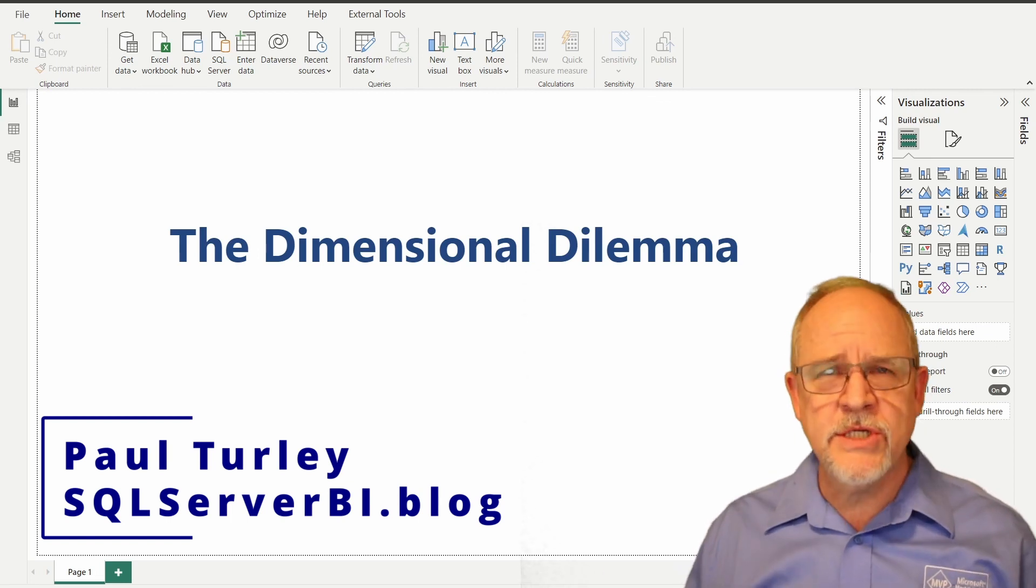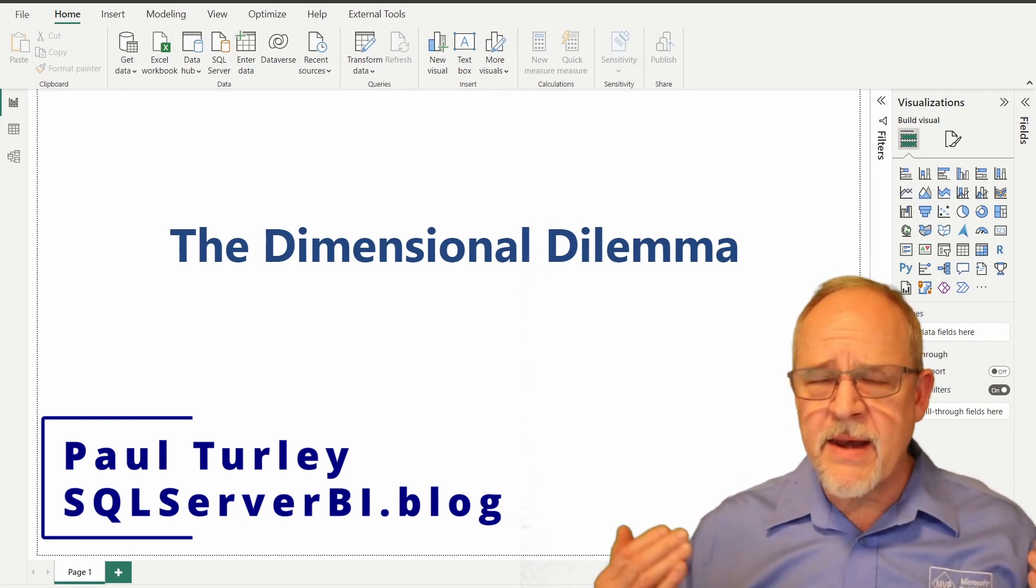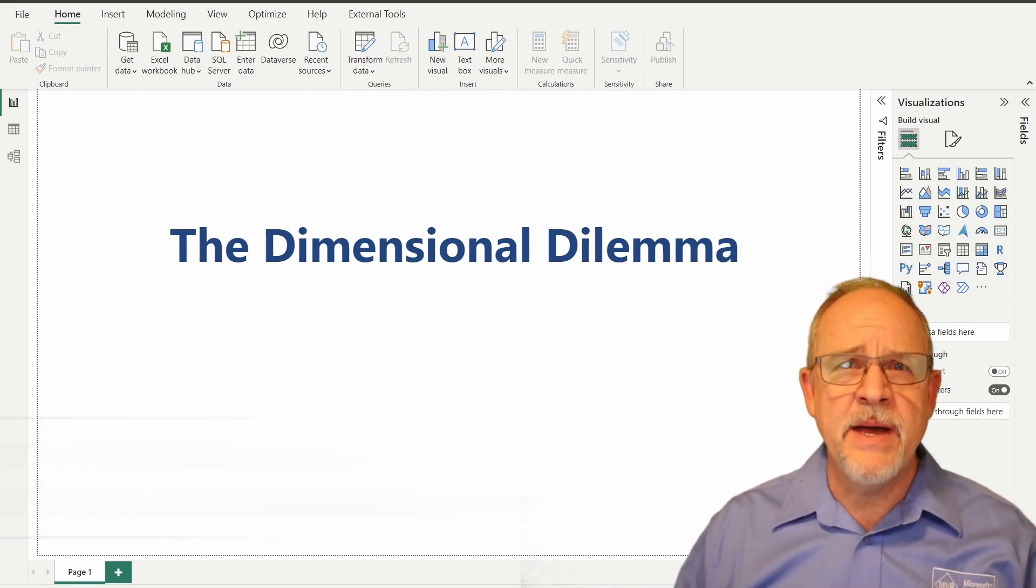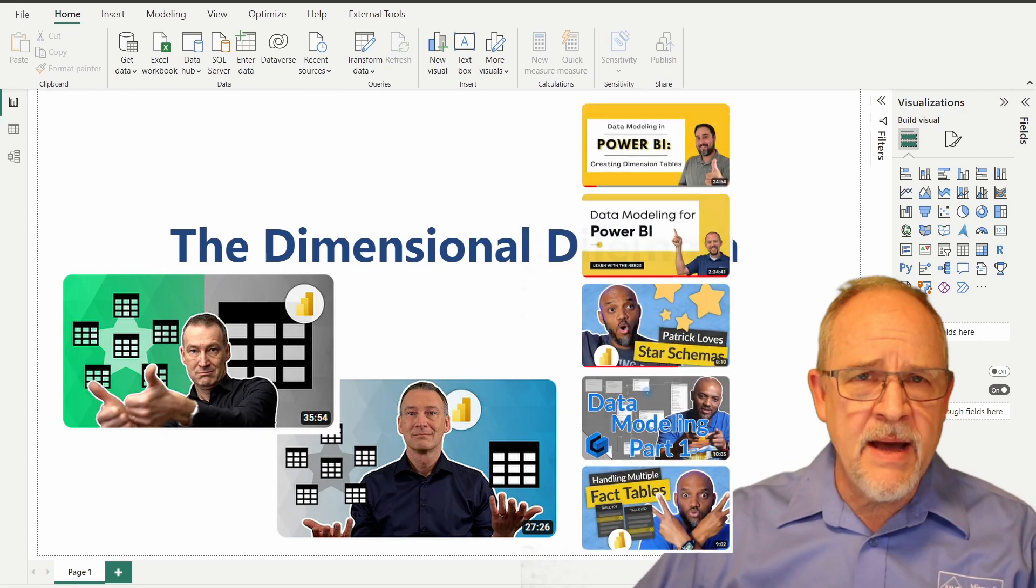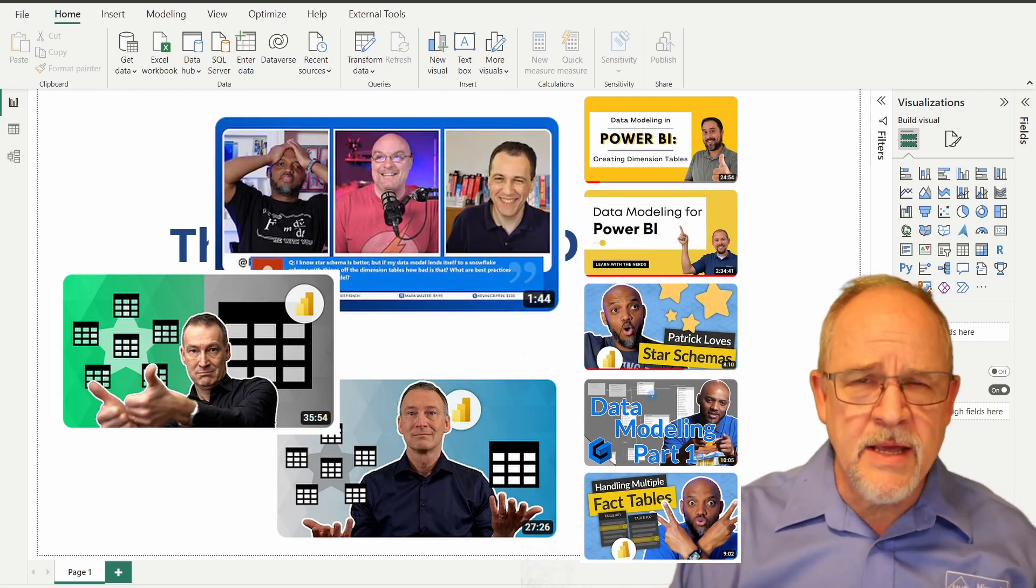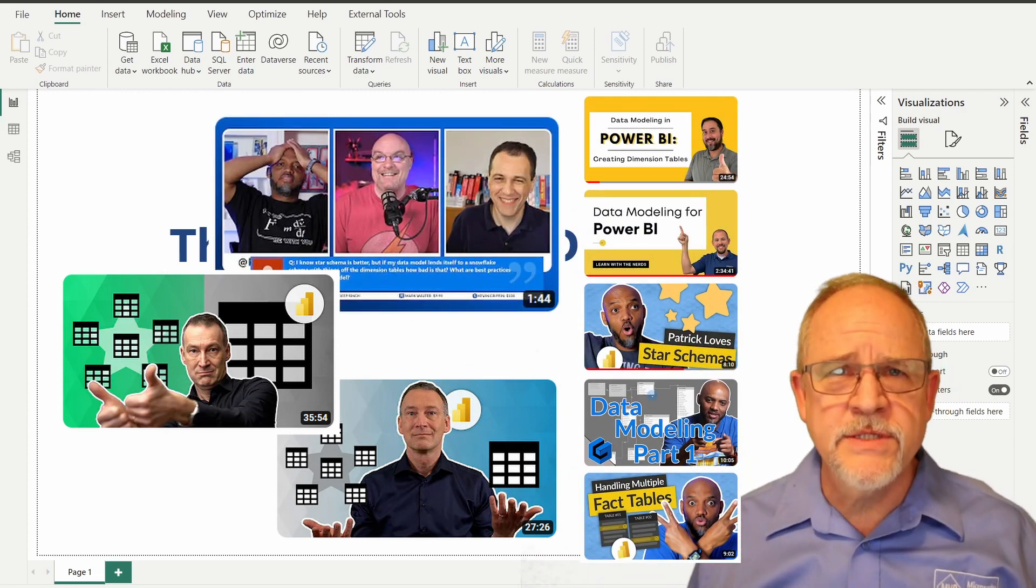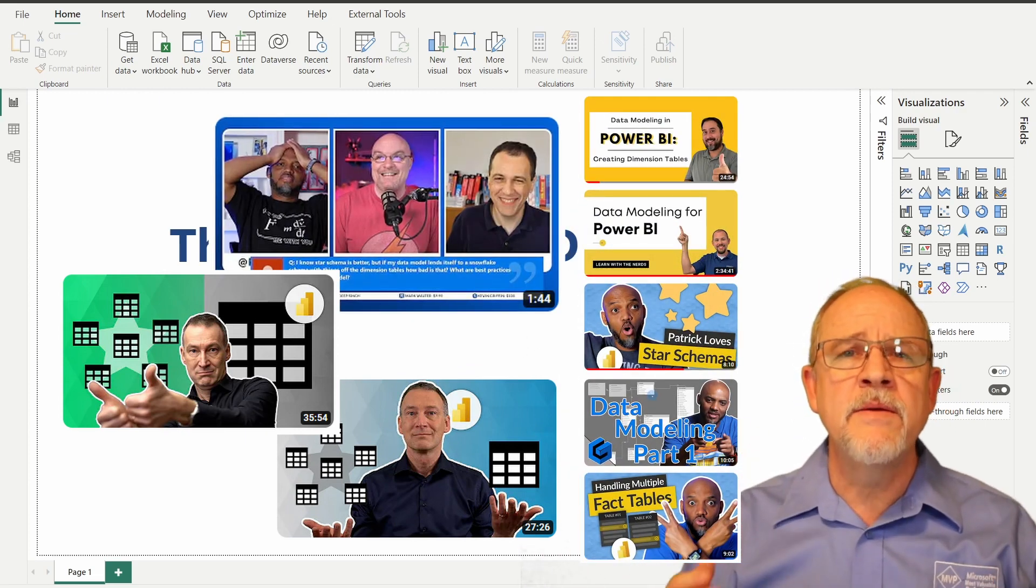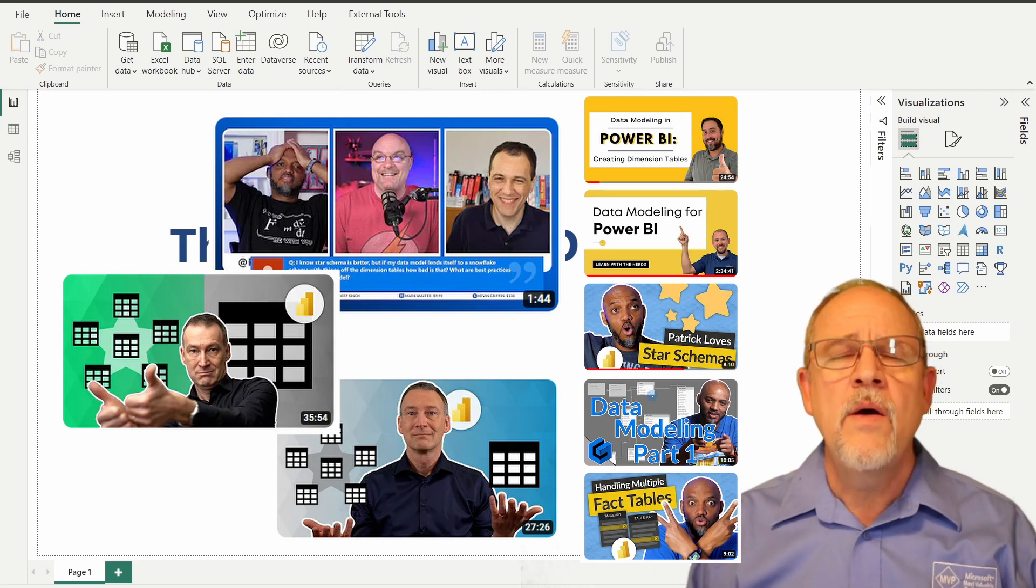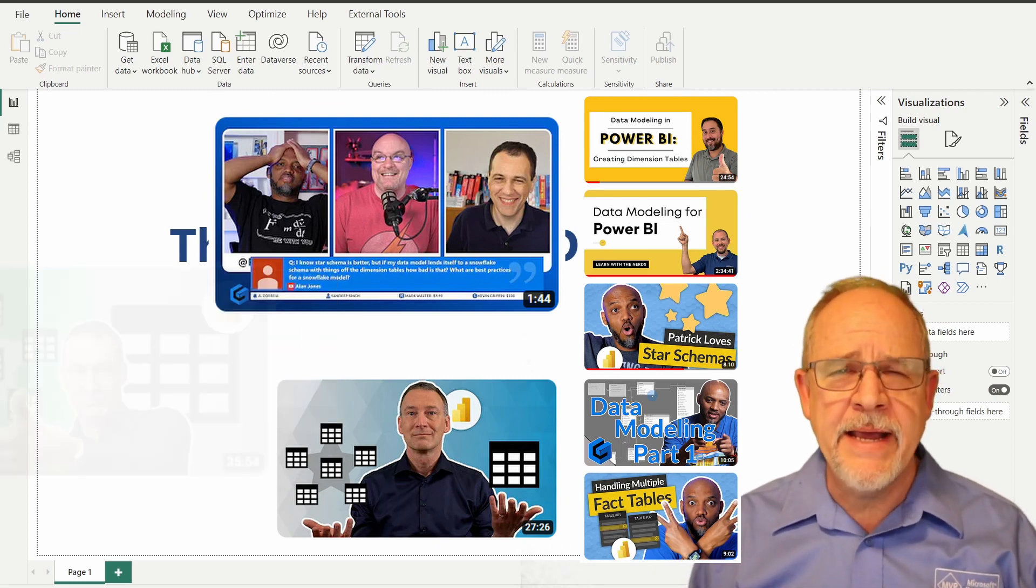You search the web. I've blogged about it. I present about it. SQL BI, Guy in a Cube. All of the experts agree you need a dimensional model or a star schema.